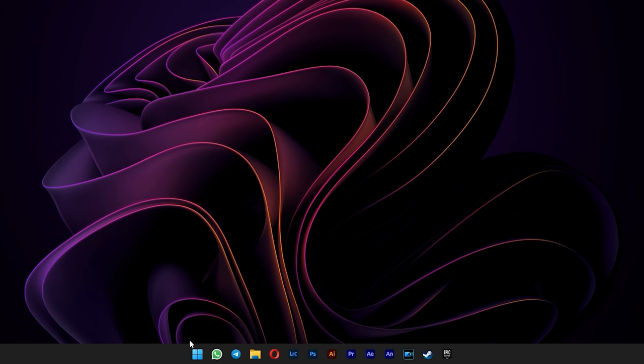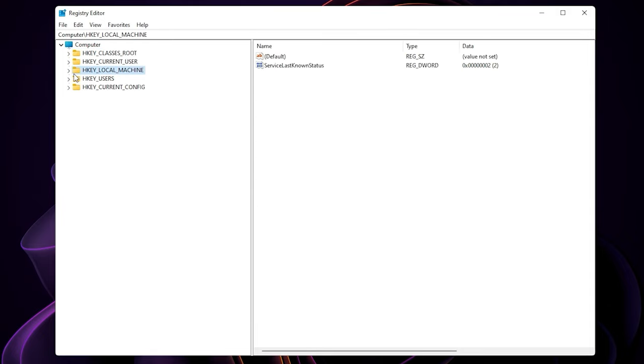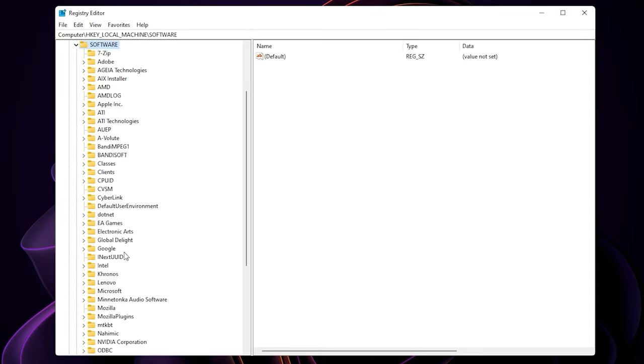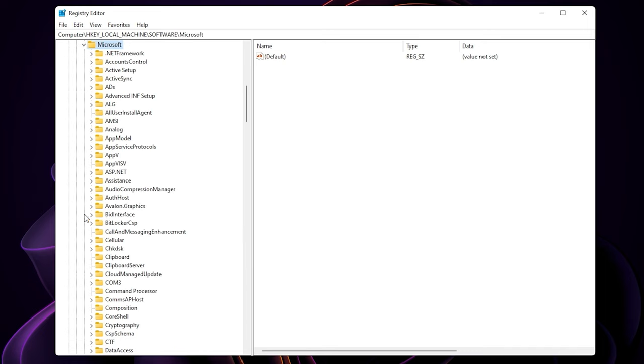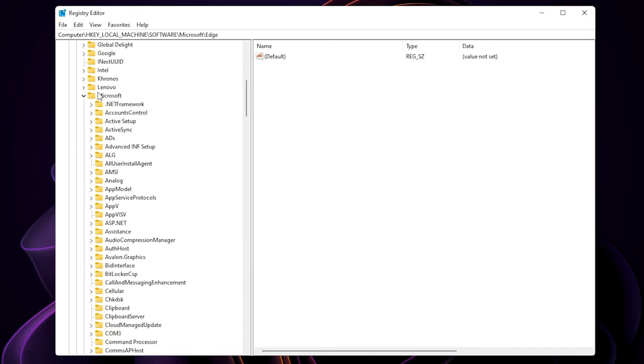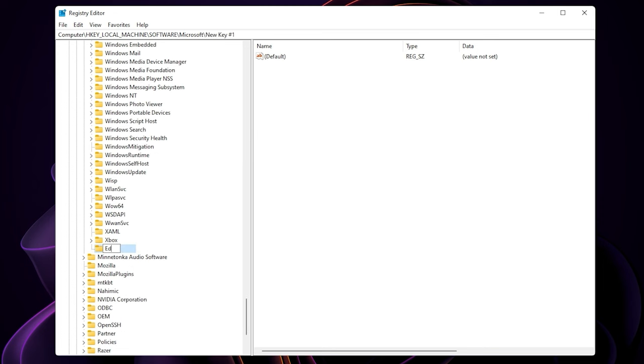And then go to start menu and type in regedit. Expand the hkey local machine. Software. Scroll down and expand the Microsoft. Click on Microsoft key. Right click on it and create a new key. Name it as Edge update with no space.